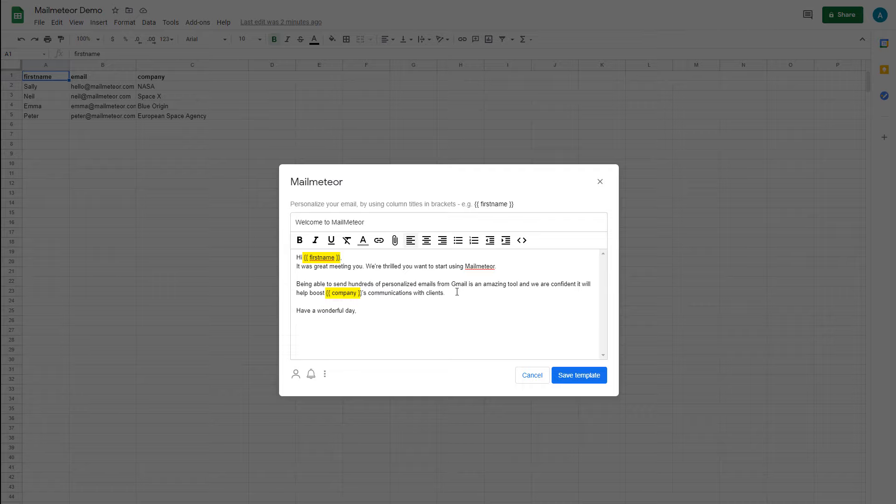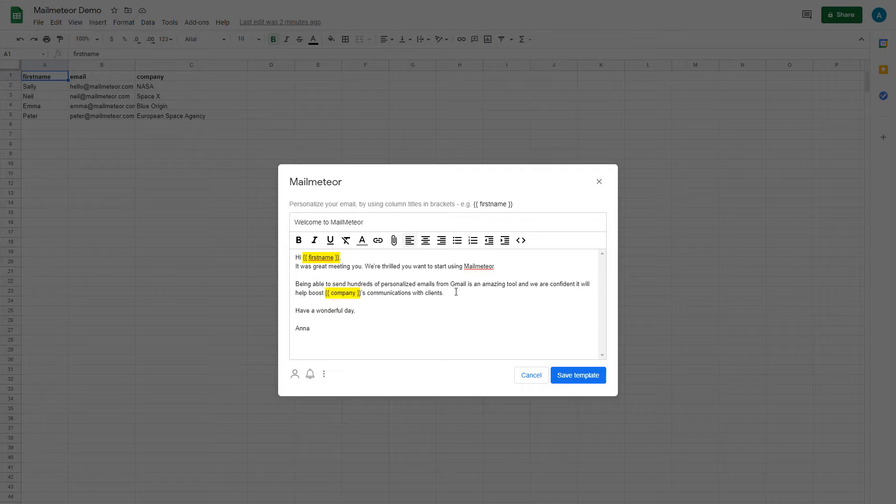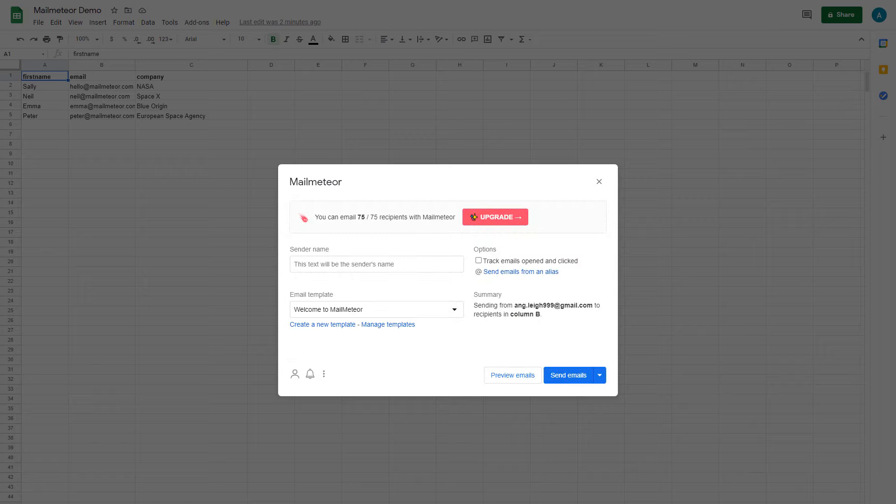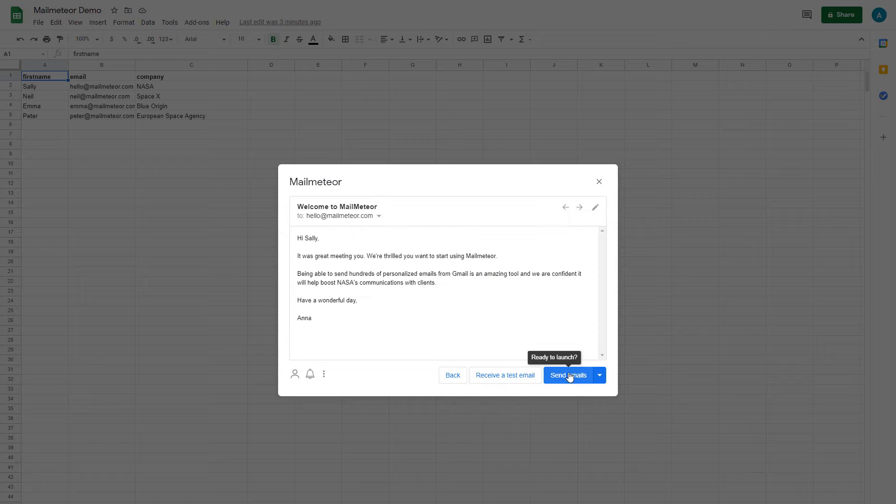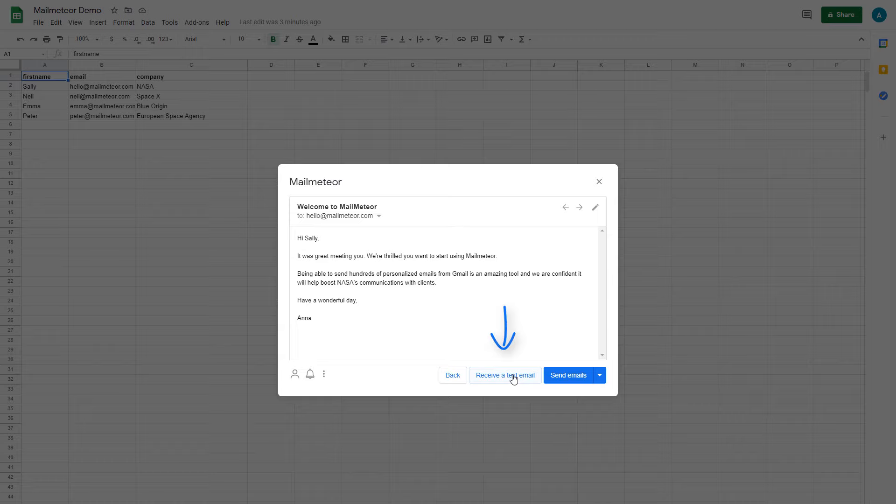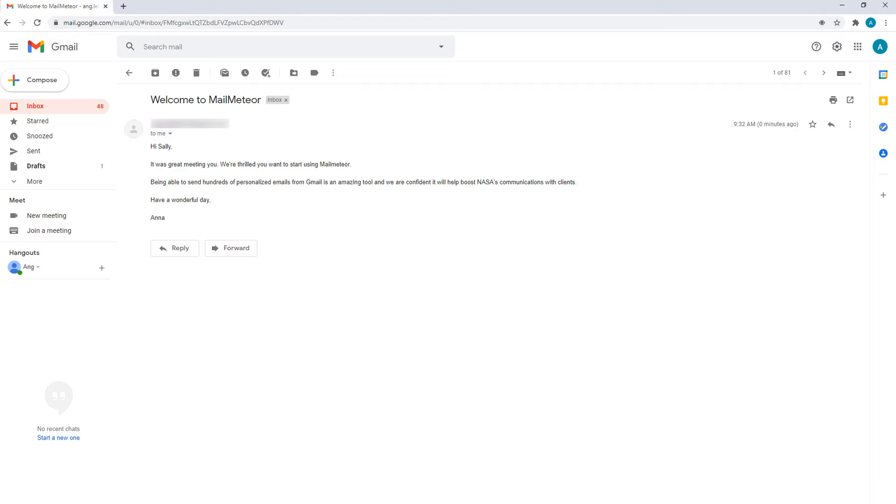Once you've written your email and added your variables in, go ahead and click Save. Click the Preview Emails button, and then click on these buttons to click through the preview to see how each of the emails will look to the recipient, and you can even send a test email to yourself by clicking here to make sure everything looks just right.